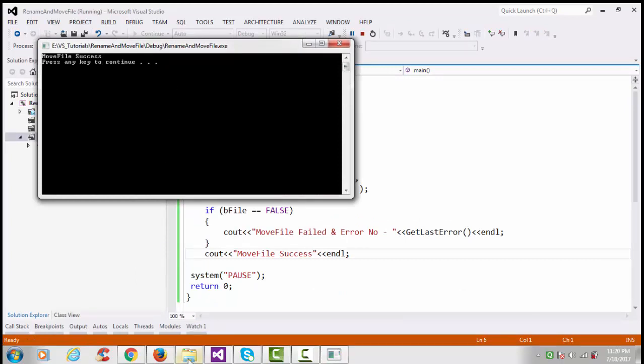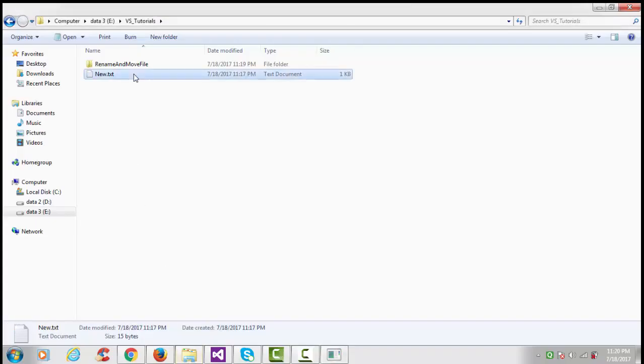So go to that directory and this is the new file.